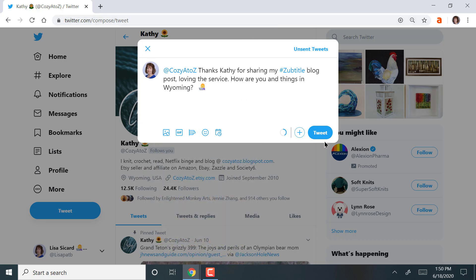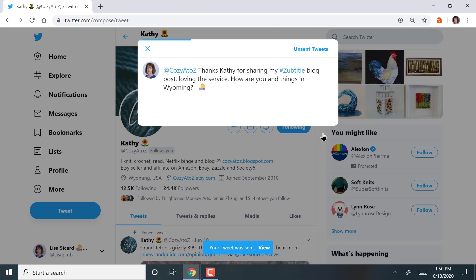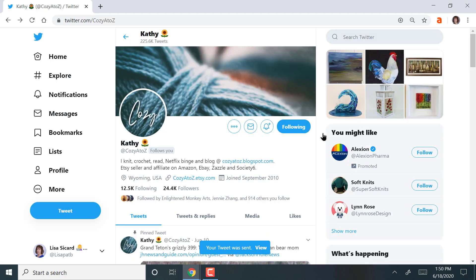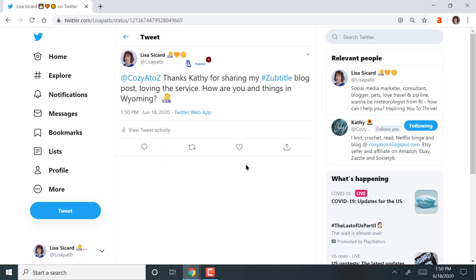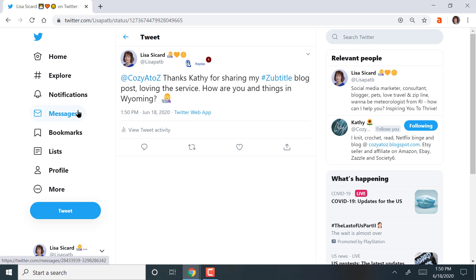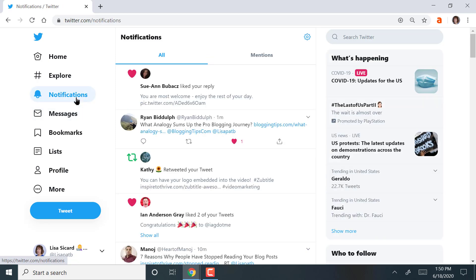And then, of course, you hit the tweet button. And you see it went. Your tweet was sent. They've got a view button. You can even look at it again and you can see what it looks like. And you can see it was done here on the web app. If I did it on the mobile device, it would show up as mobile. So that's what you do in the notifications.